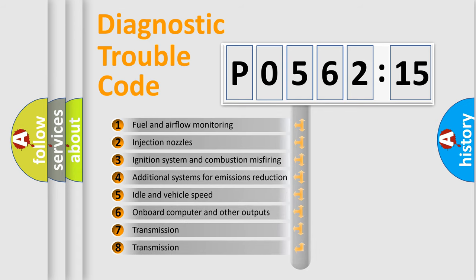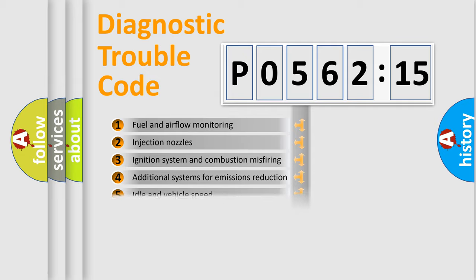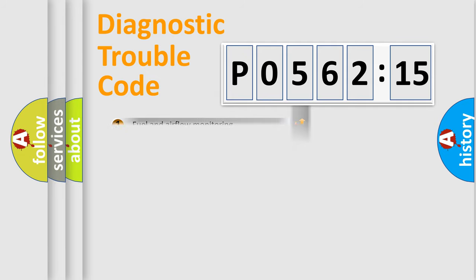The third character specifies a subset of errors. The distribution shown is valid only for the standardized DTC code.